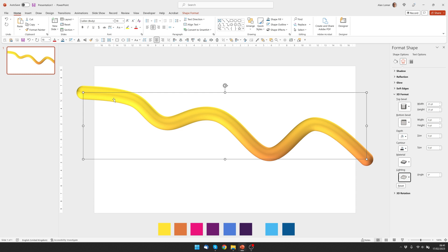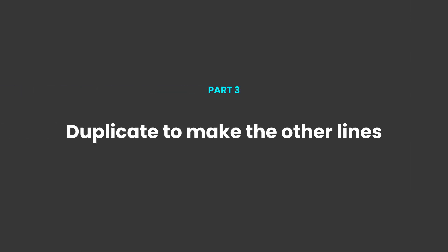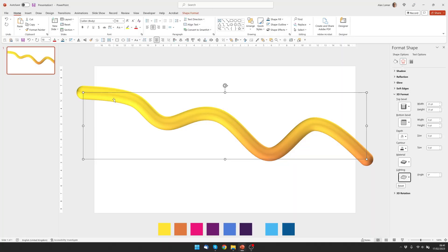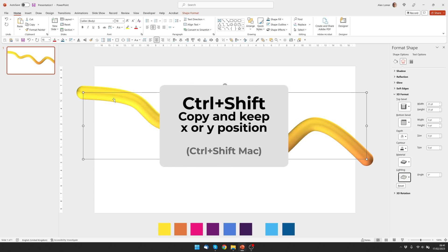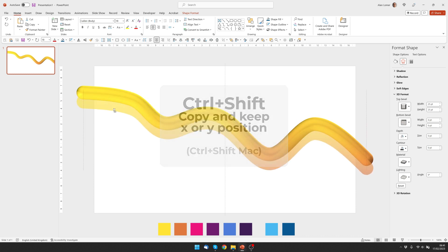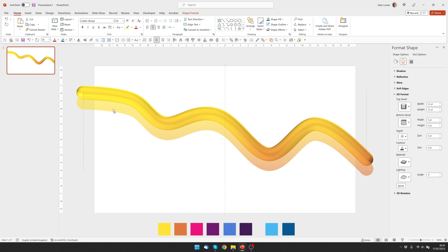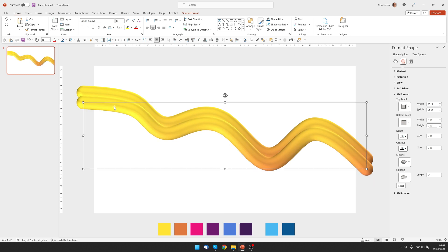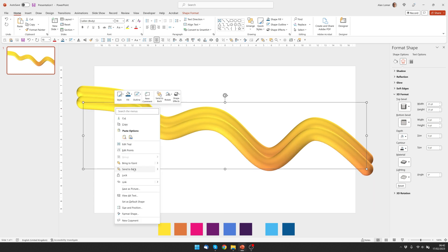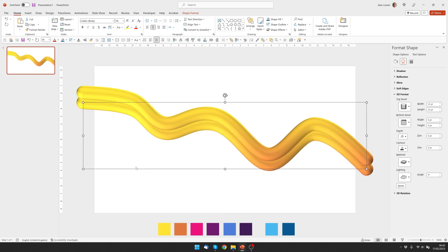I'm happy with that so now let's duplicate it to quickly make the others. So I can hold down Control and Shift and drag this down. And then right click on it, choose Send to Back.